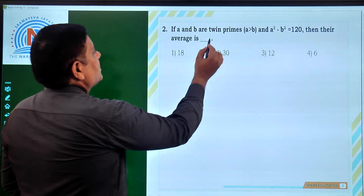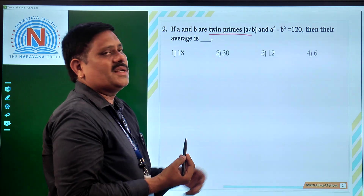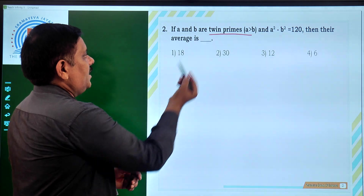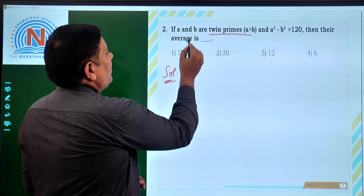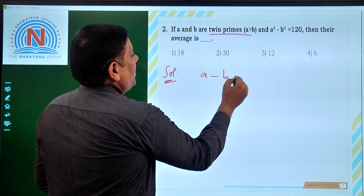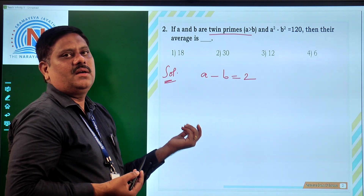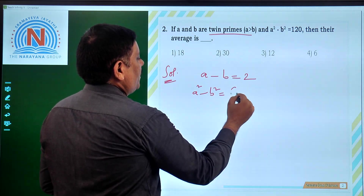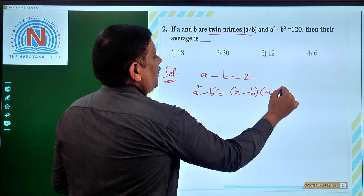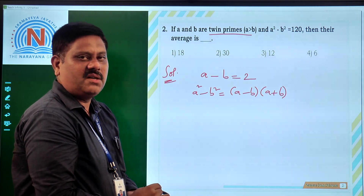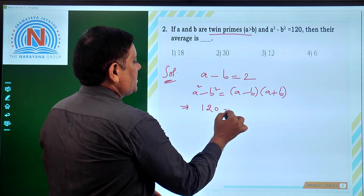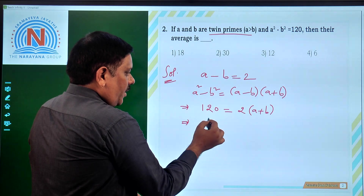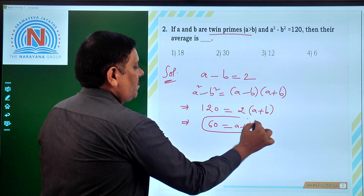If A and B are twin primes and A is more than B, and A square minus B square is 120, then what is their average? Since A and B are twin primes and A is more than B, we can say A minus B is equal to 2. Now A square minus B square can be written as A minus B times A plus B, which equals 120. So 2 times A plus B equals 120, giving A plus B equal to 60.